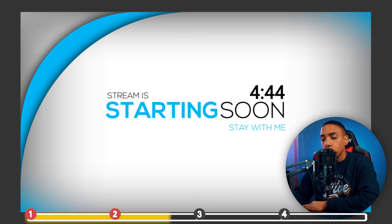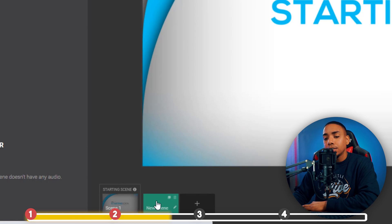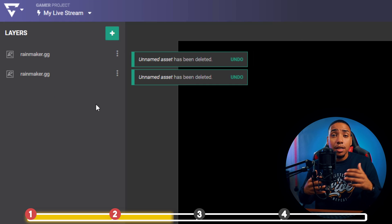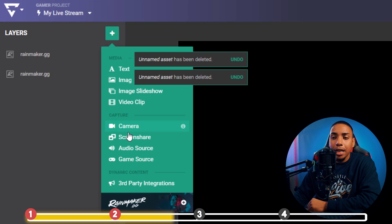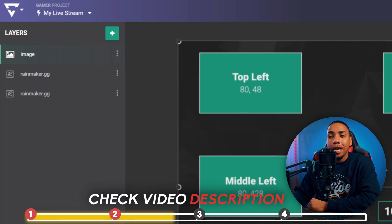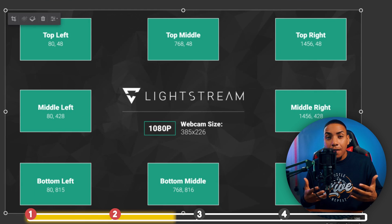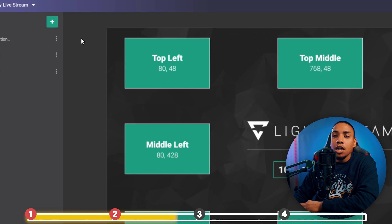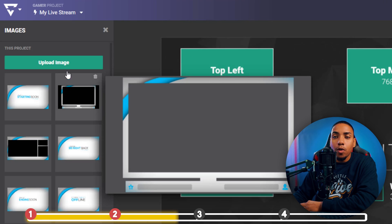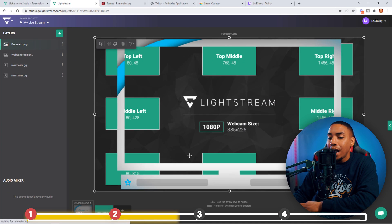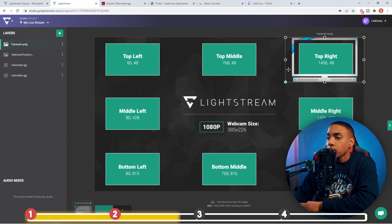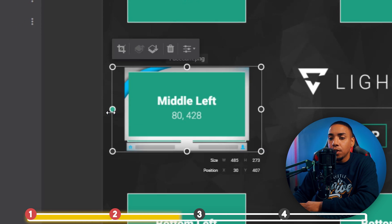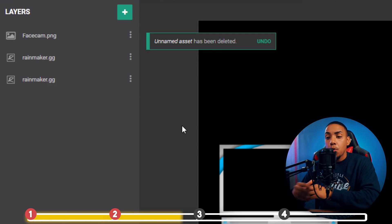Now our starting soon screen is done. Come to the bottom and hit Duplicate — you'll see a second screen populate. Simply remove the countdown timer and the starting soon image, leaving your chat and alerts. Hit the plus sign, go to Image, and in the description I've given you access to a camera placement image that shows all the positions you can put your camera on Xbox. Then hit the plus sign again, go to Image, upload your webcam overlay, and position it where you want. I'll go ahead and use the middle — size it up, place it in position, make it nice and snug, then delete the placement guide image. Now your webcam is added.